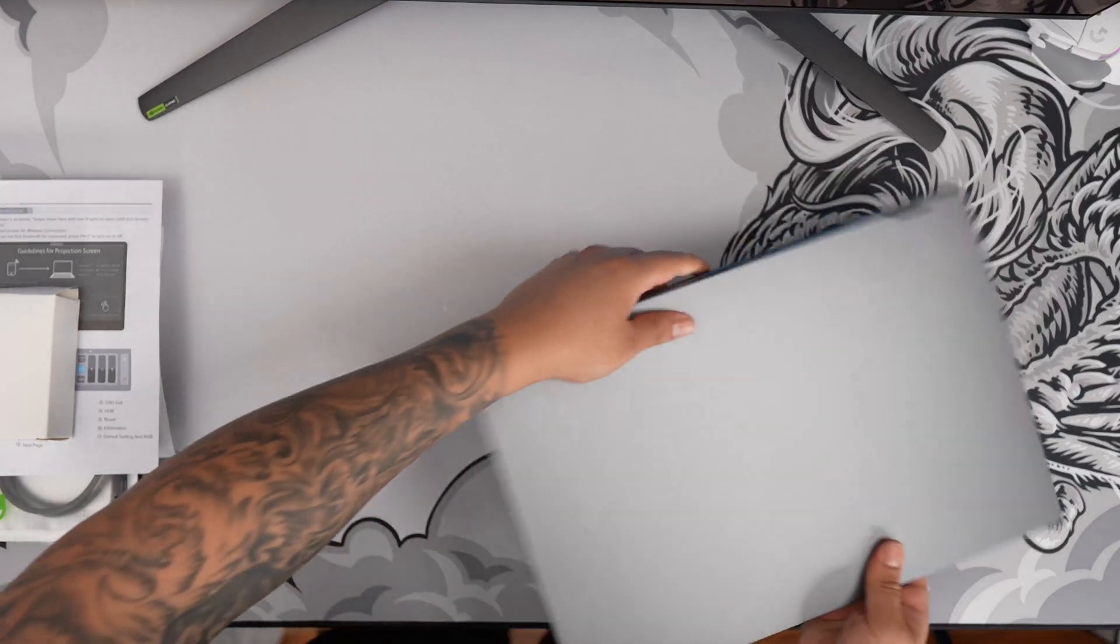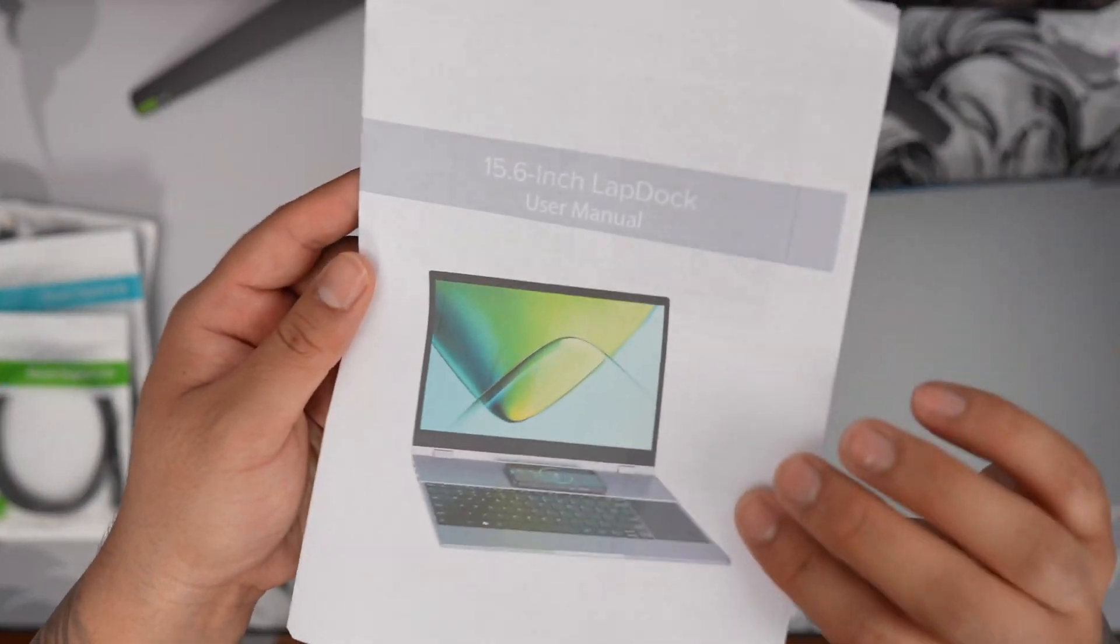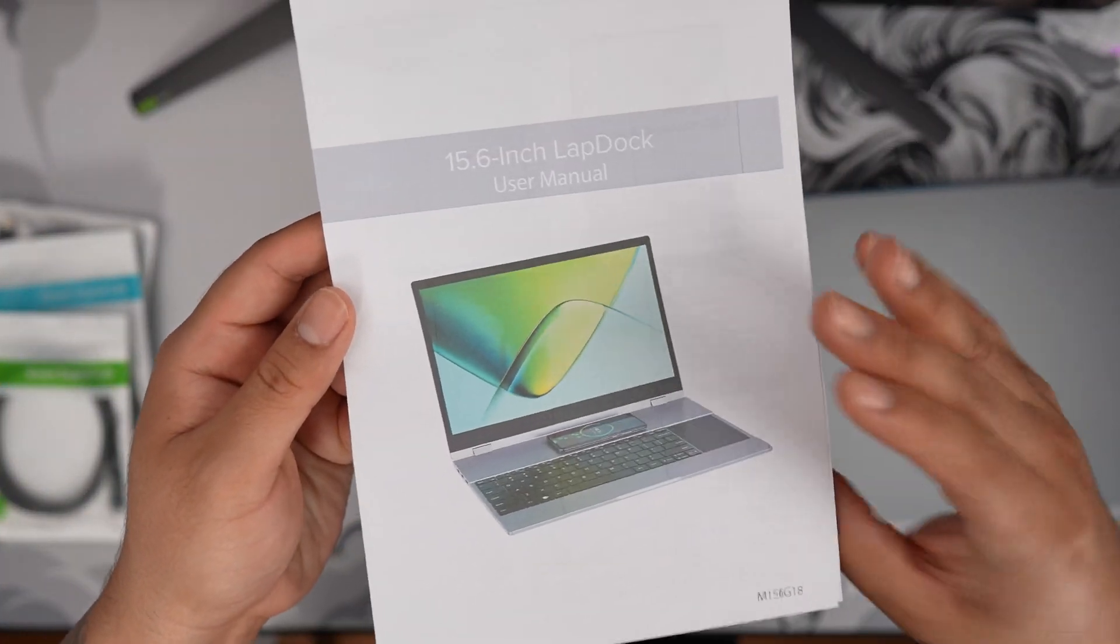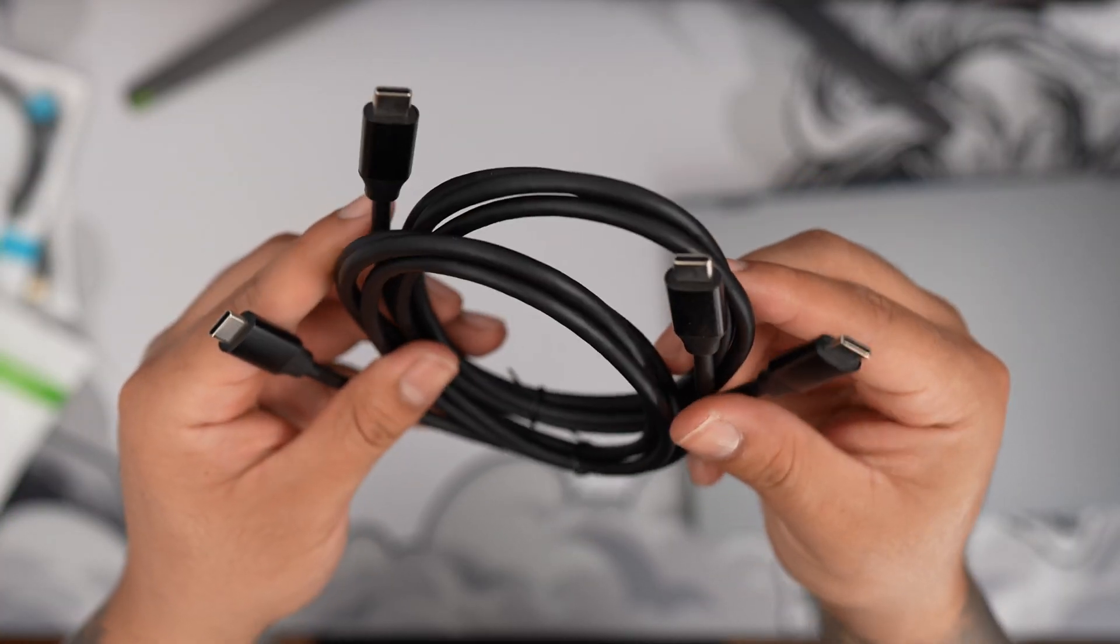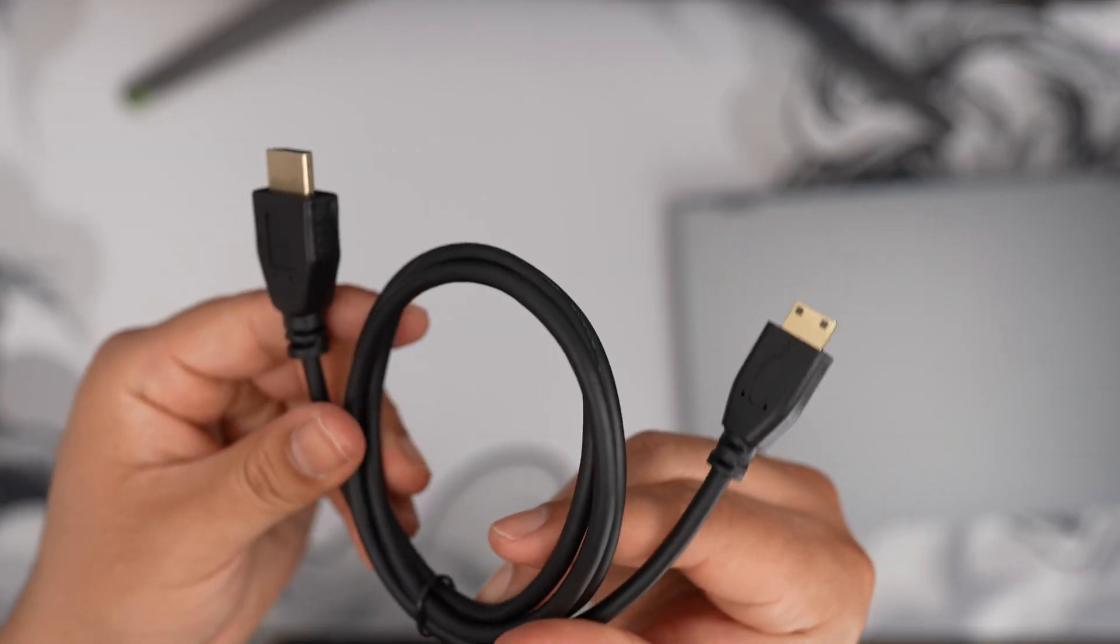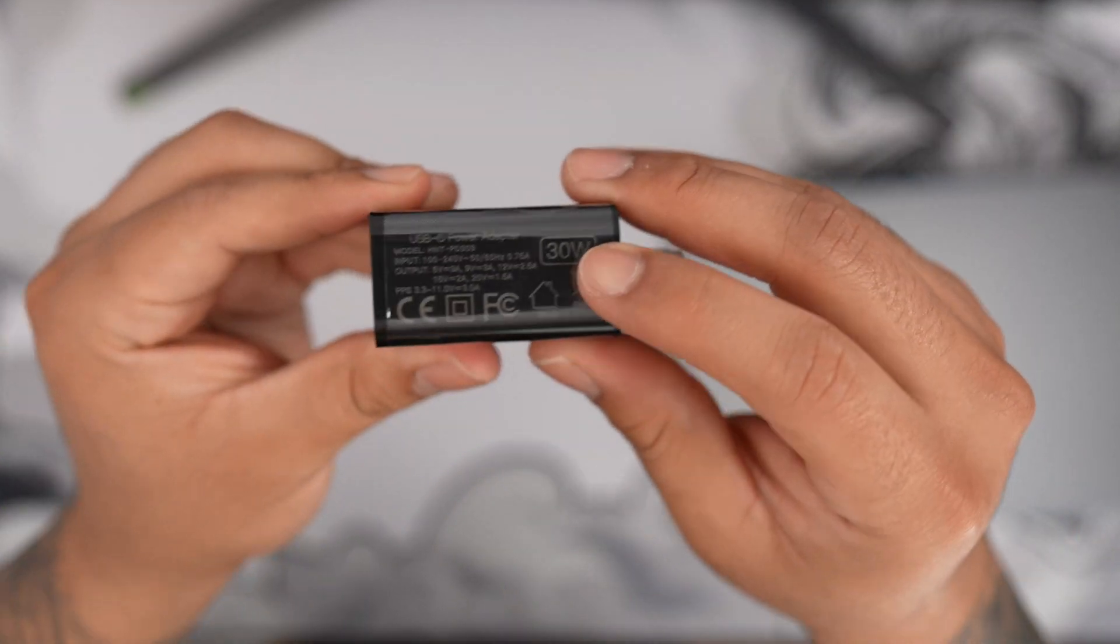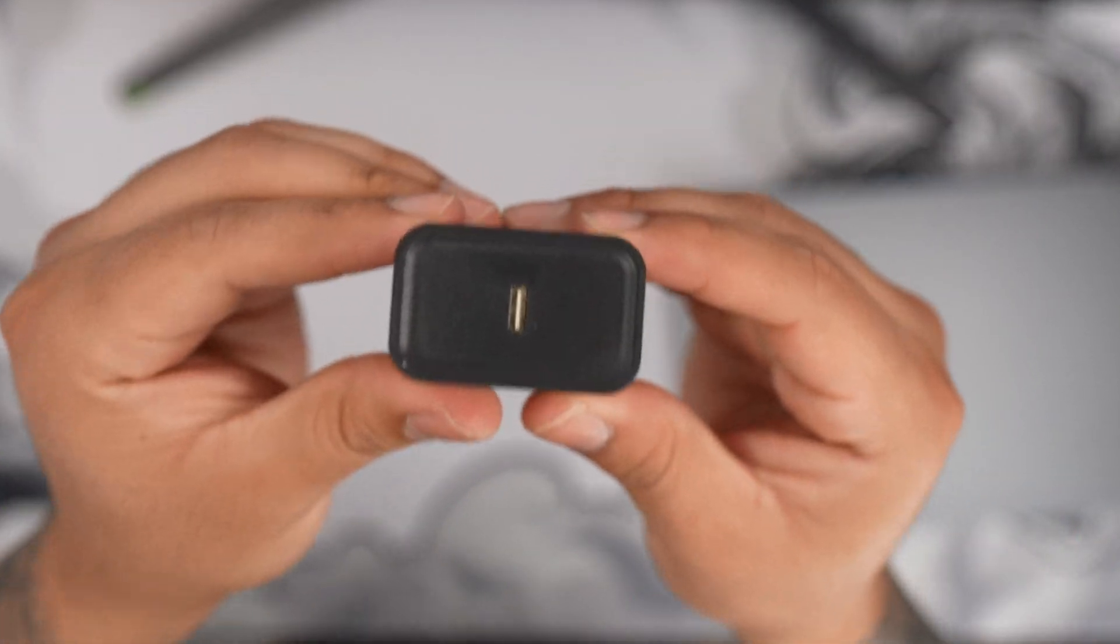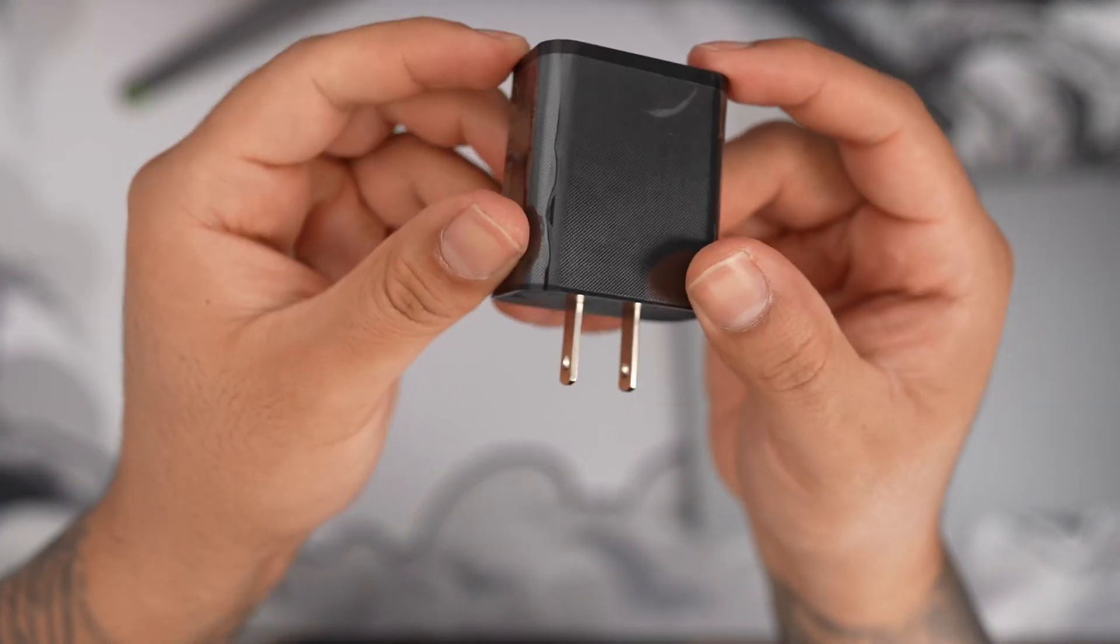Let's take a look at what else we get inside the box. We have a nice user manual on how to use the lap dock. They give us two USB-C to C cables, a mini HDMI to full-size HDMI, and finally a 30 watt USB-C power supply, which is really nice.